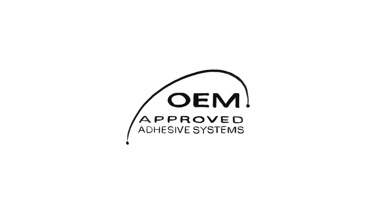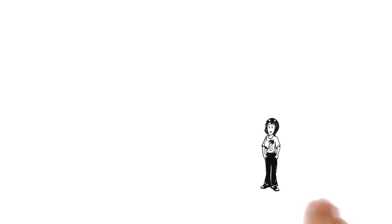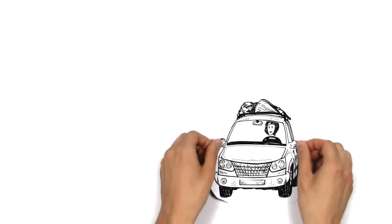OEM approved adhesive systems. This is Jennifer.